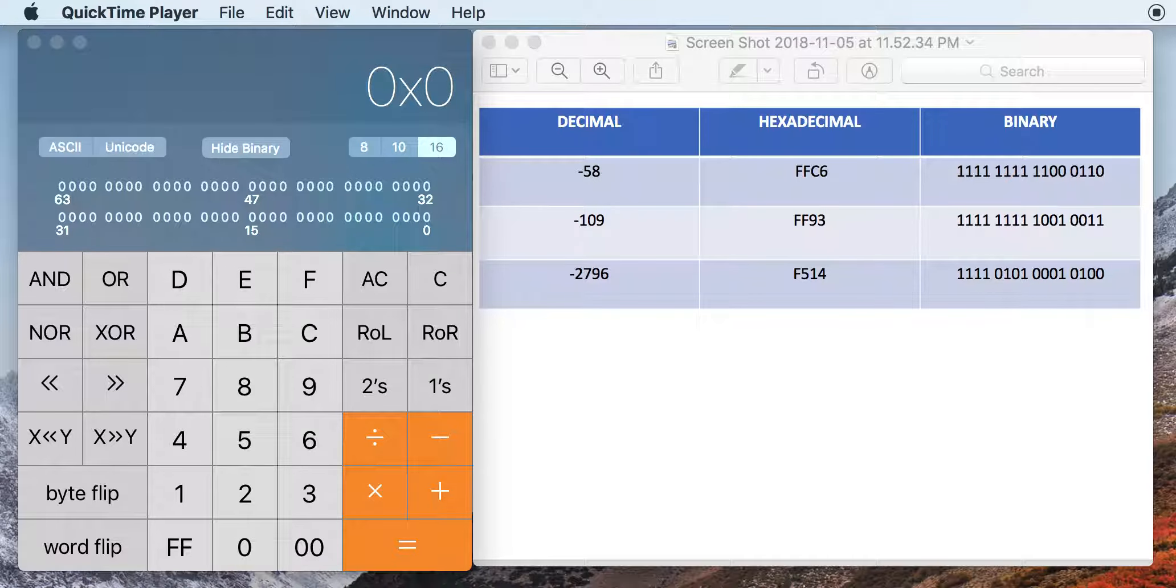Hey guys, if you're anything like me, you probably got a little bit excited when you realized you could do conversions between decimal, hexadecimal, and binary on your Mac with the built-in calculator.